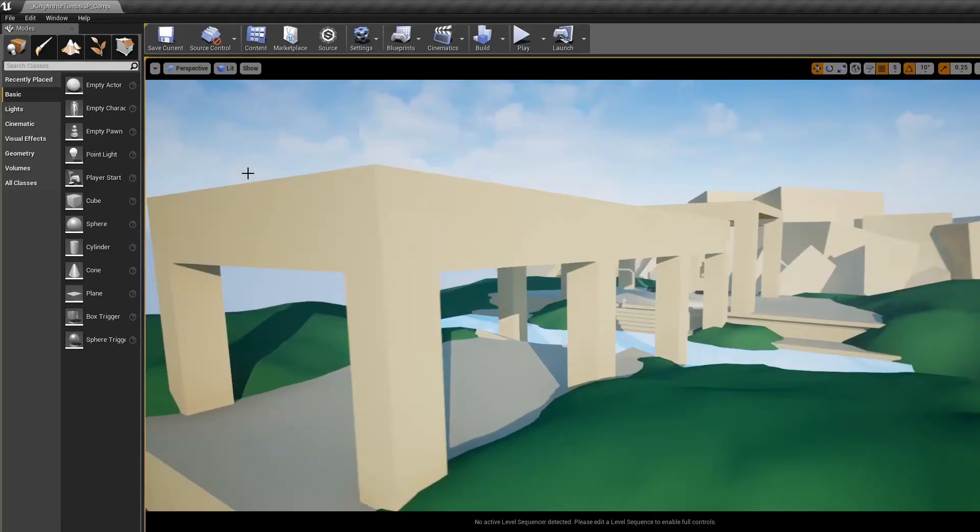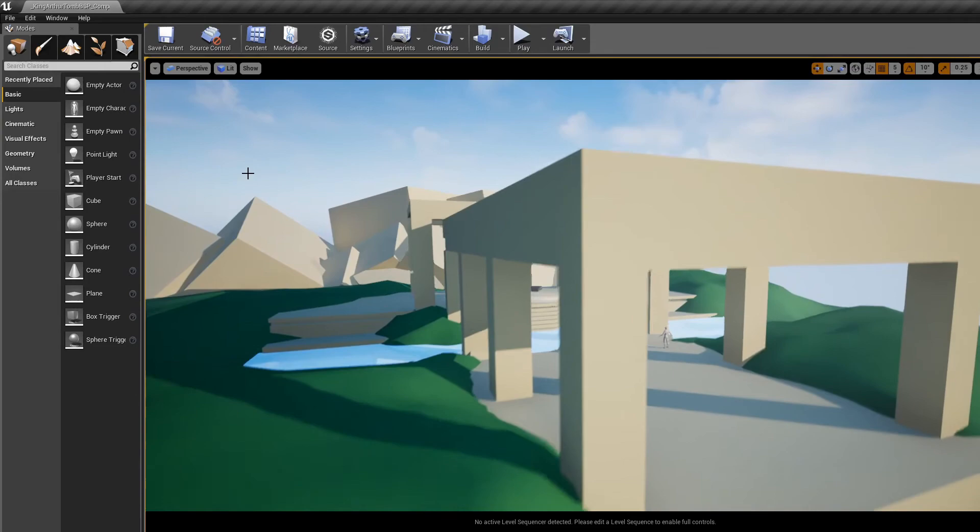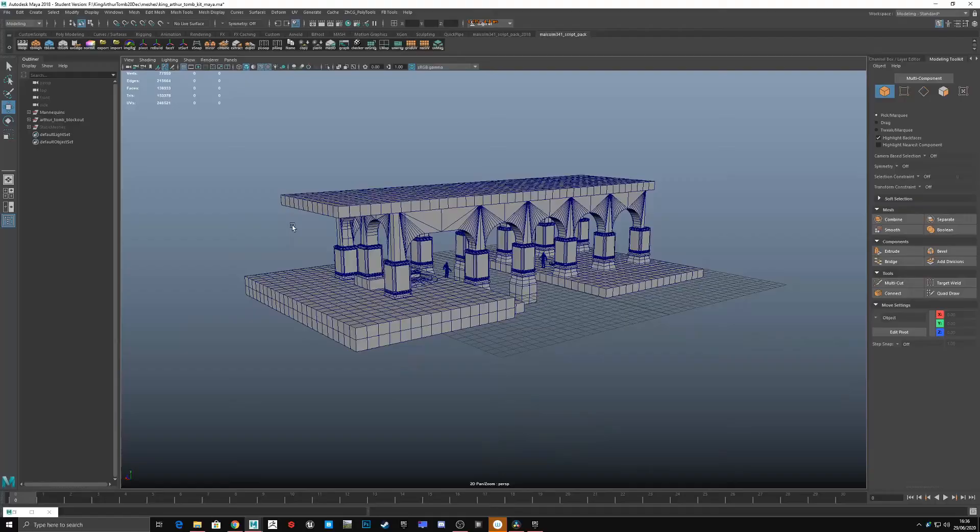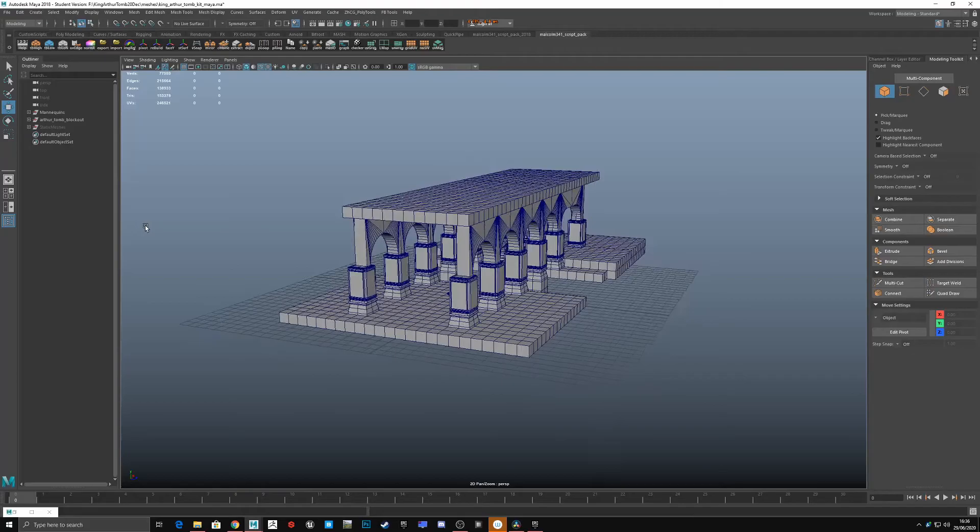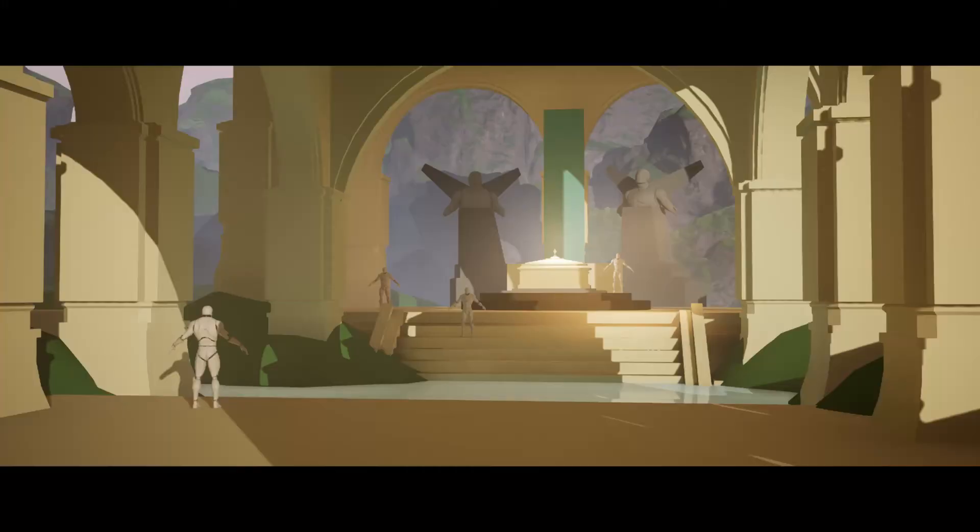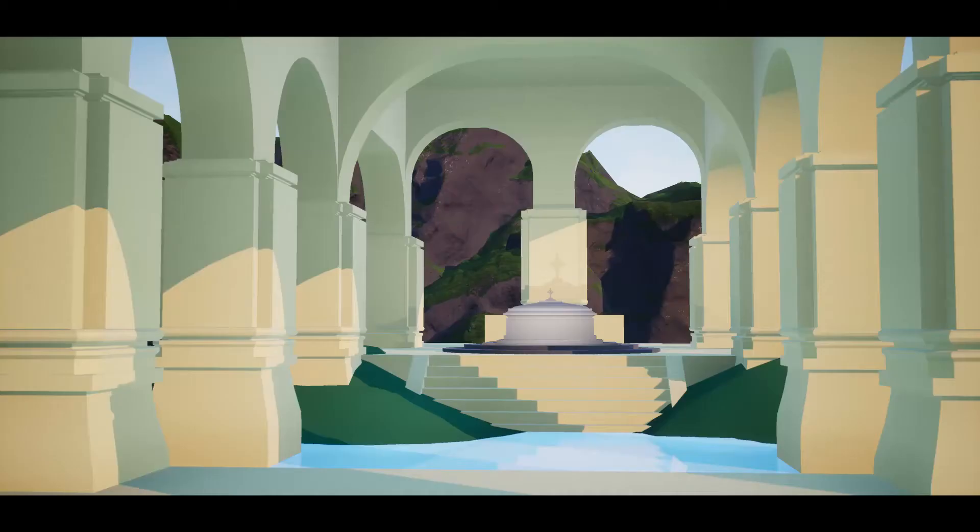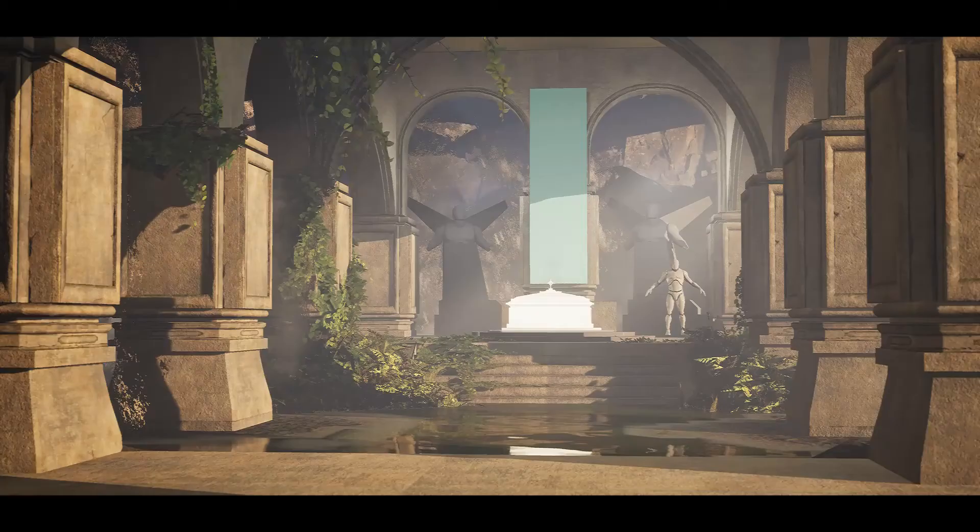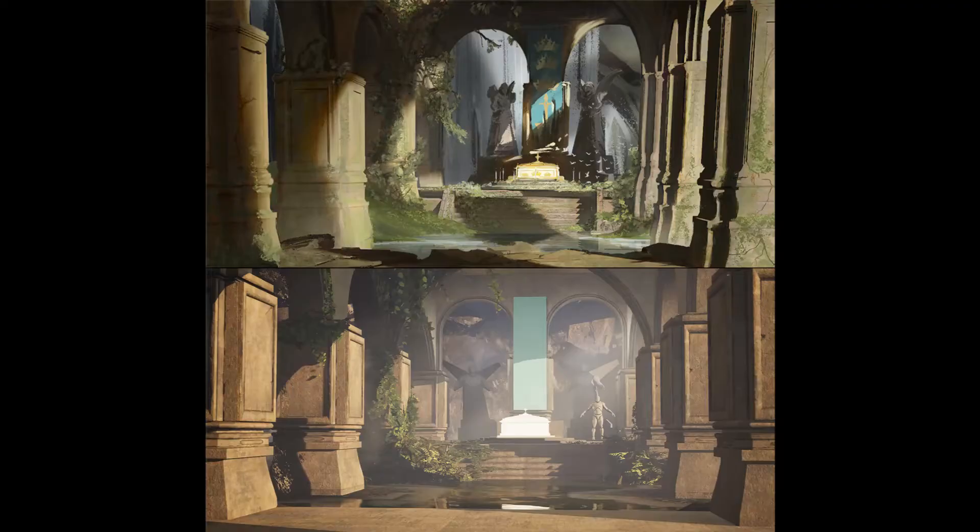So I blocked out my scene using the BSP tools in Unreal. I used the camera as a way to frame my scene so that I could try and match the composition of the original reference. This was my top priority in the beginning of the project. I then exported this BSP into Maya and started iterating on those existing shapes to create something that resembled the actual reference a lot closer.